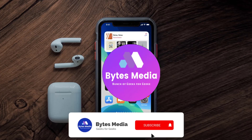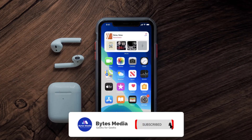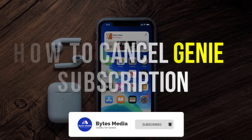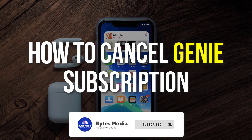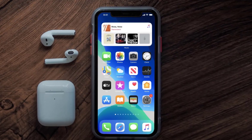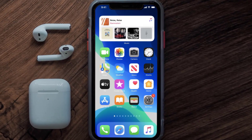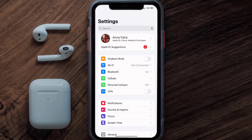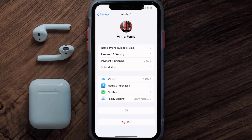Hey guys, I'm Anna and today I'm going to show you how to cancel your Jenny Chatbot subscription. First of all, you need to tap on this icon to open up your device settings. Once you're on the settings screen, you need to tap on your Apple ID at the top of the screen.